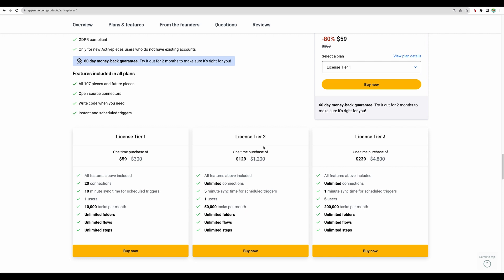Starting with license tier 2, you get unlimited connections, much more tasks per month. And depending on your needs, you can consider license tier 3 with increased number of tasks.